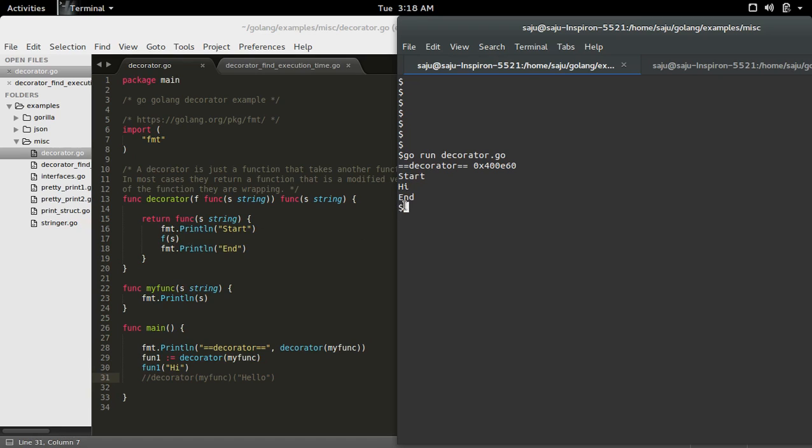So that is why here we are seeing the start, this print, then it will come here and it will invoke this function. So it will print the message high, then control will come here, then it will print the end message.